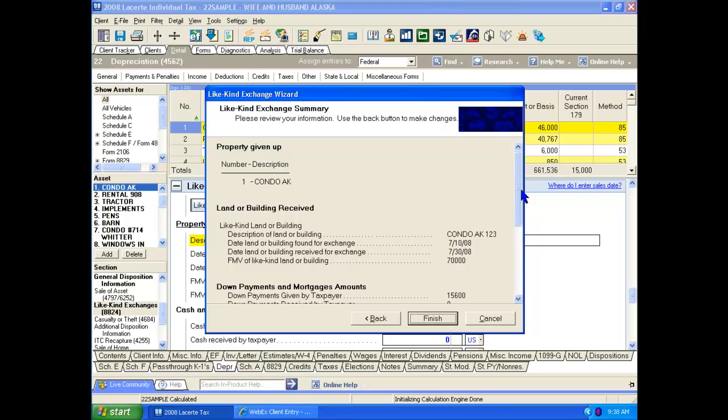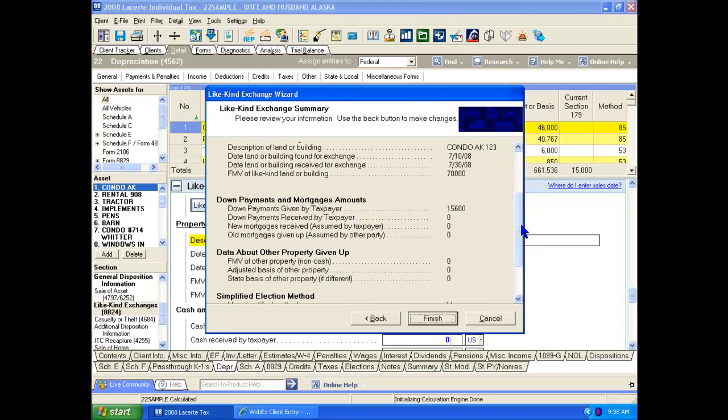The next screen accumulates all the information on the new assets, on the description, the date we identified it, the date we closed on that transaction, the fair market value, and all the information on the down payment, mortgages, and any other important information.